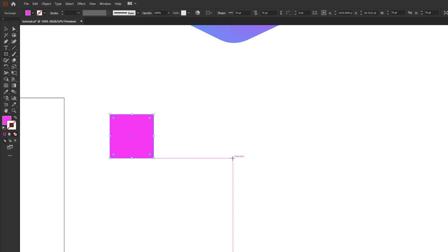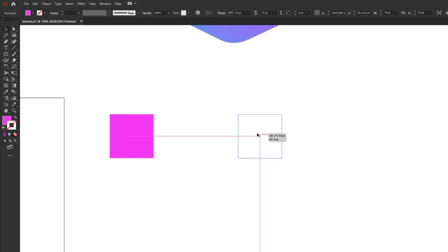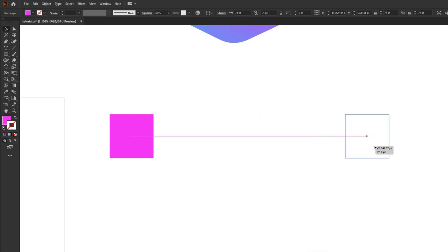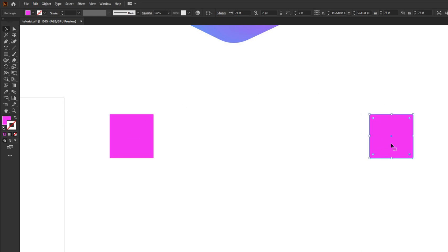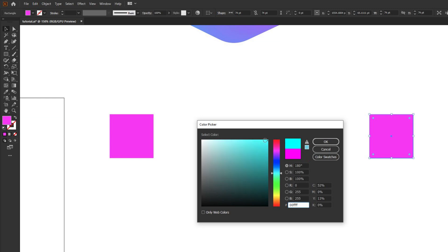Go back to the toolbar and select the selection tool — the black arrow — or hit V on your keyboard. Hold Alt on PC or Option on Mac, then click, hold, and drag the square to the right while holding Shift to keep it on a perfect horizontal plane. Double click the fill to bring up the color picker and select the second color — a bright cyan blue.